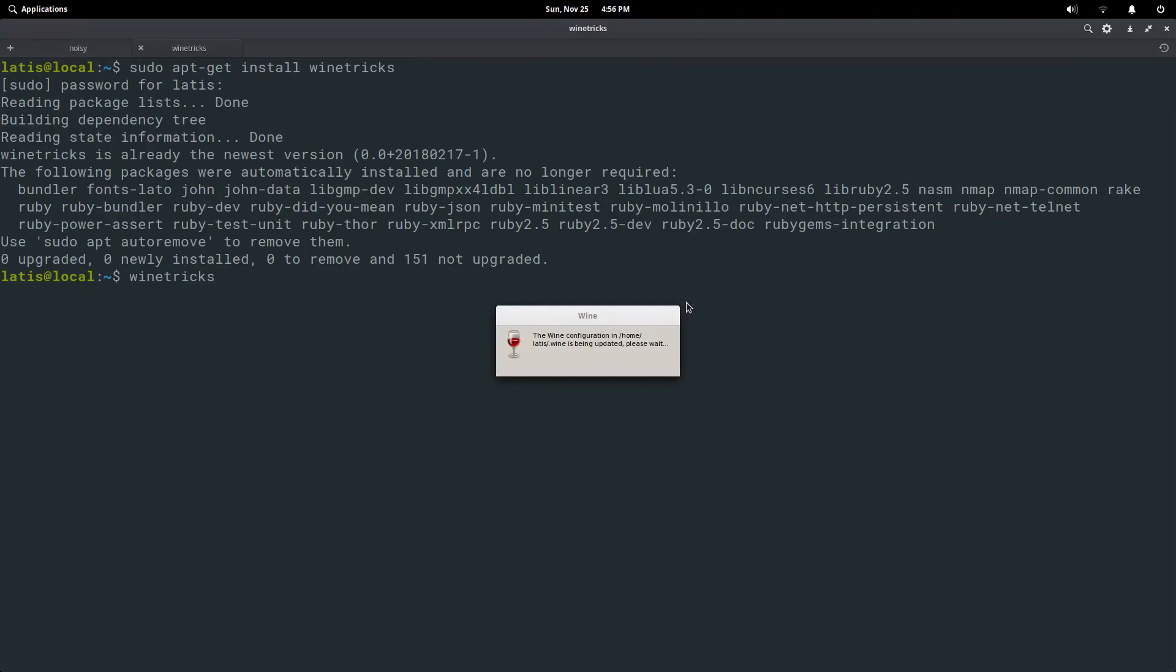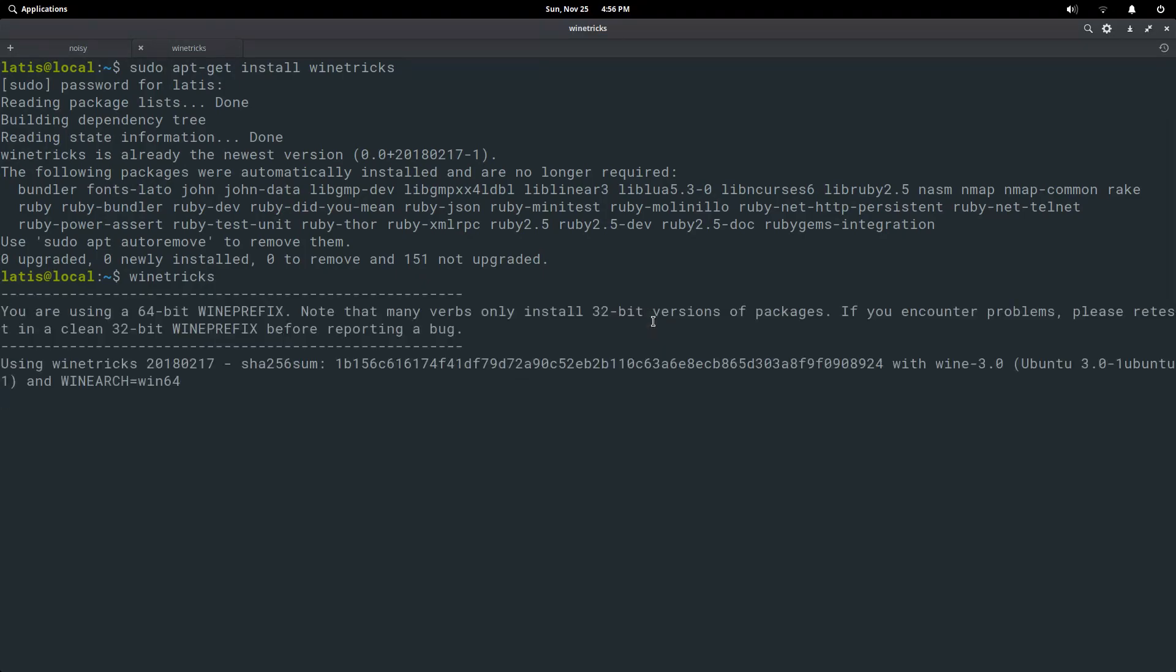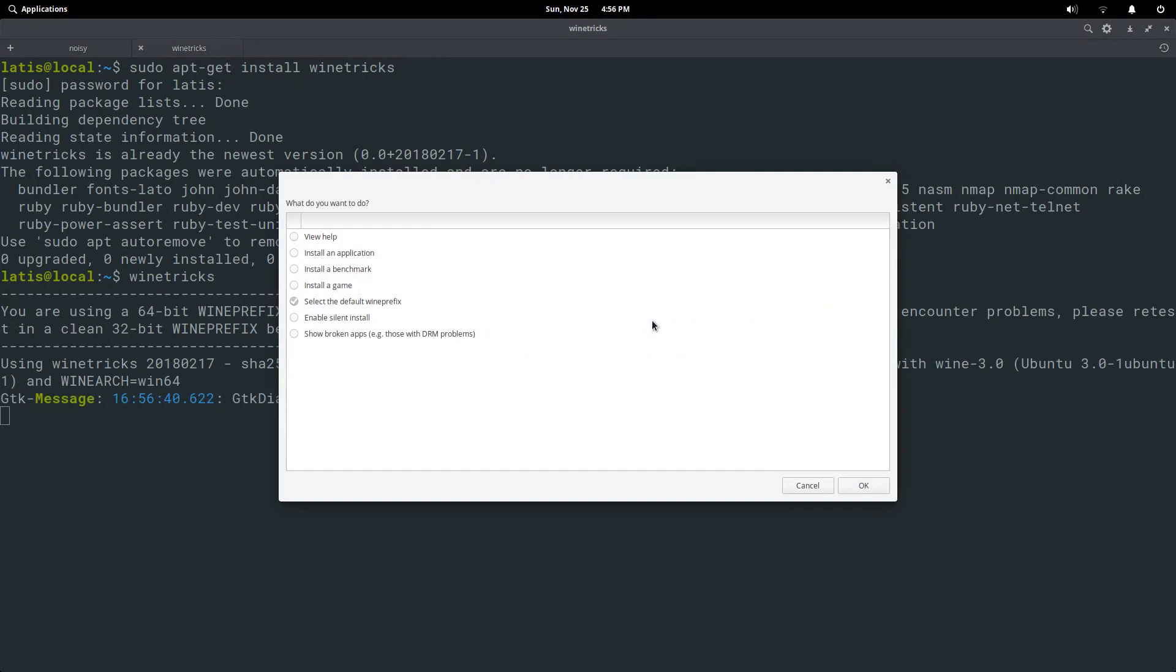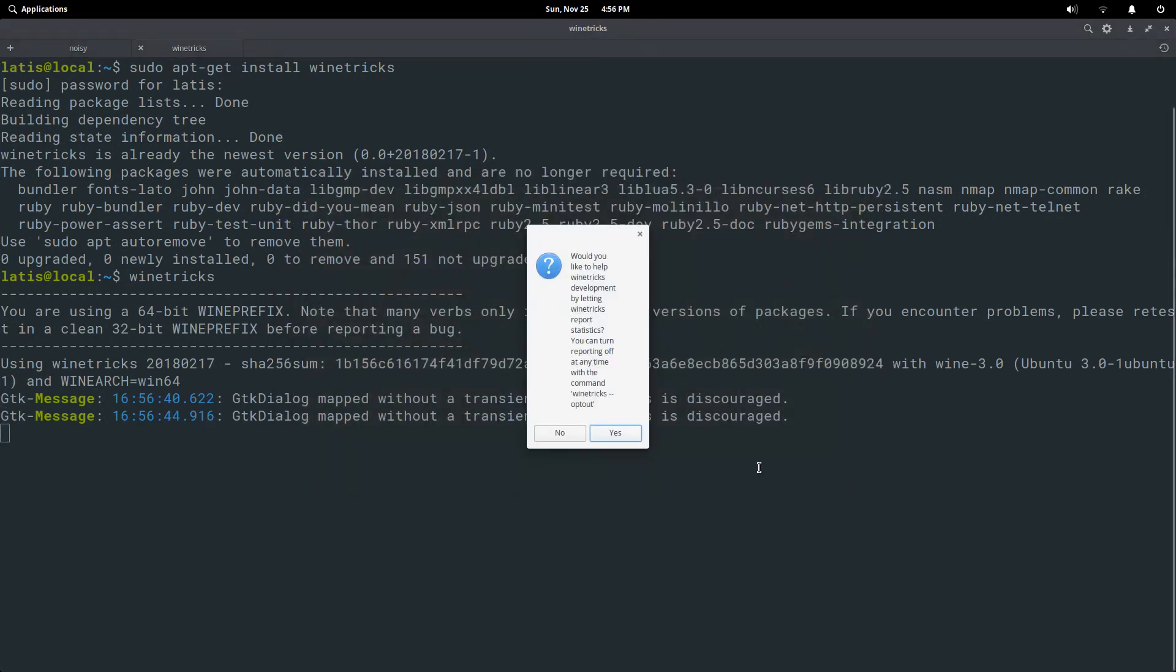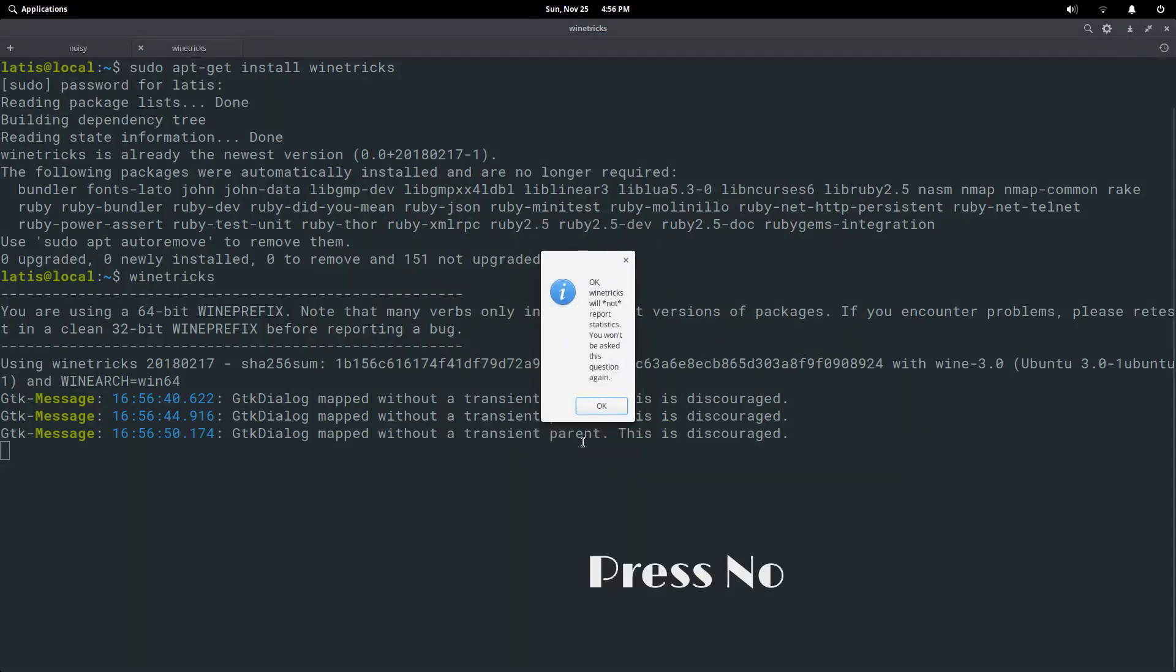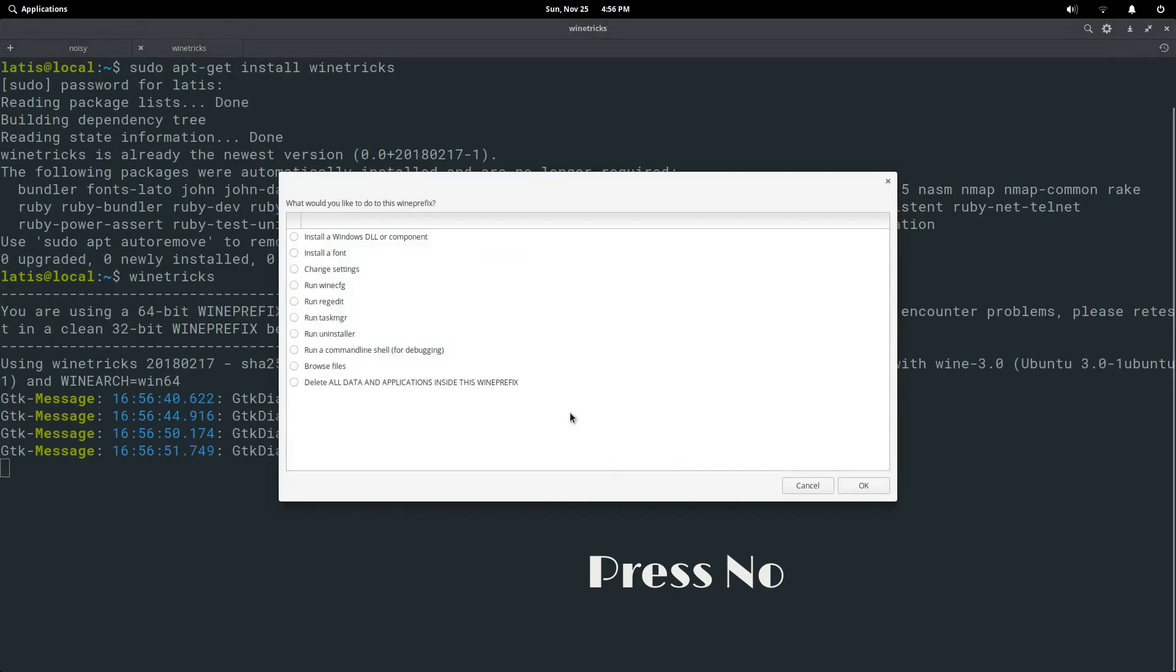Wait a bit. Press OK. Select Run Uninstaller and press OK.